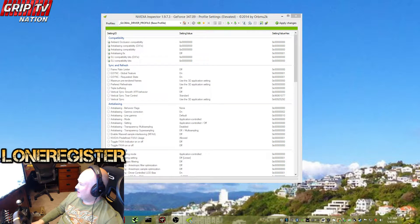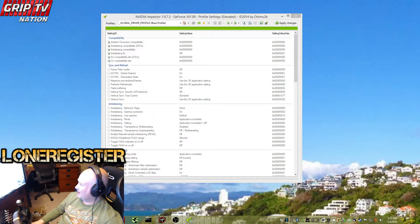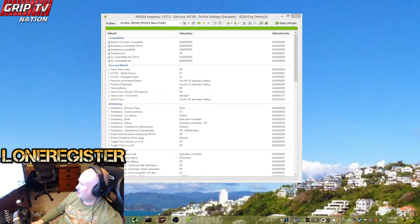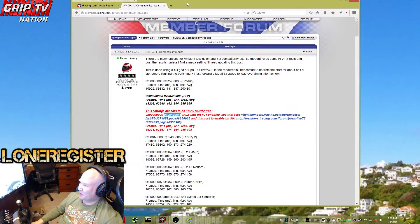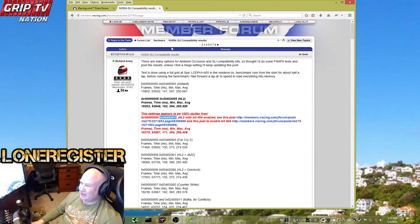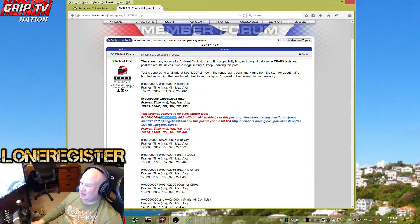Alright, the iRacing forum has a good post that tells you what to set your settings as.